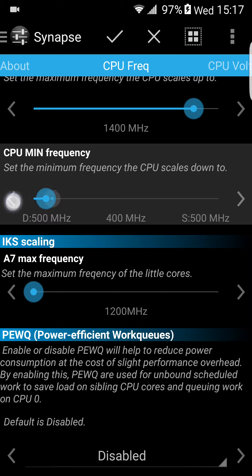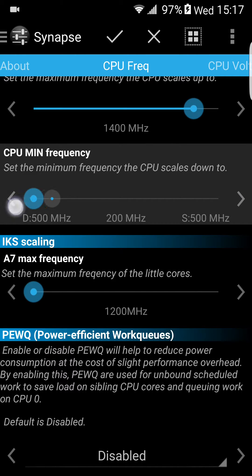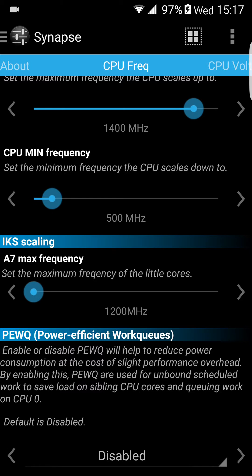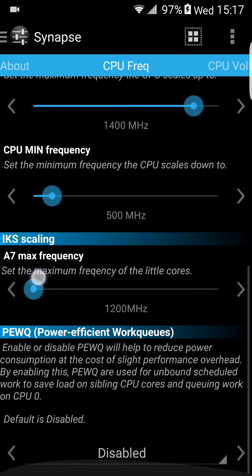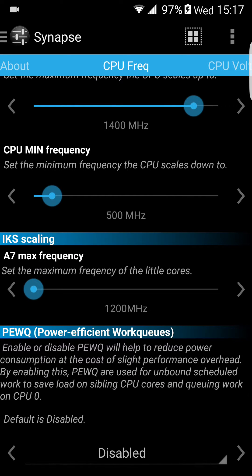CPU minimum — you can overclock it or put it down, but I wouldn't touch it anyway. As for the A7, I wouldn't touch it either — don't raise it up, because you will be getting battery drain.